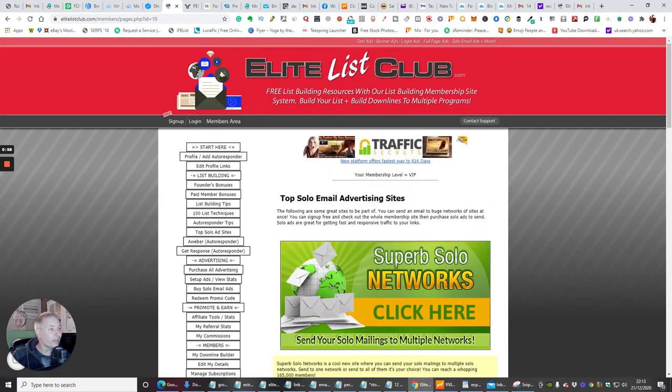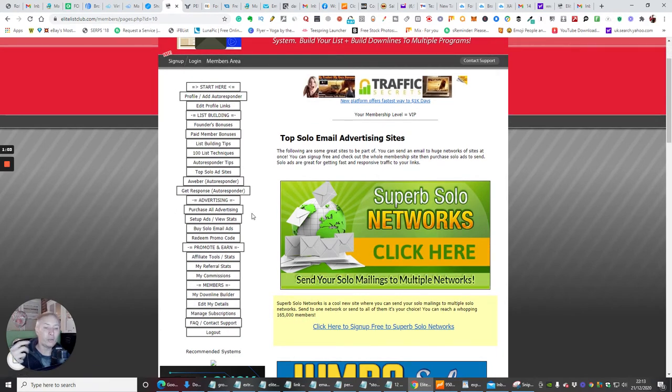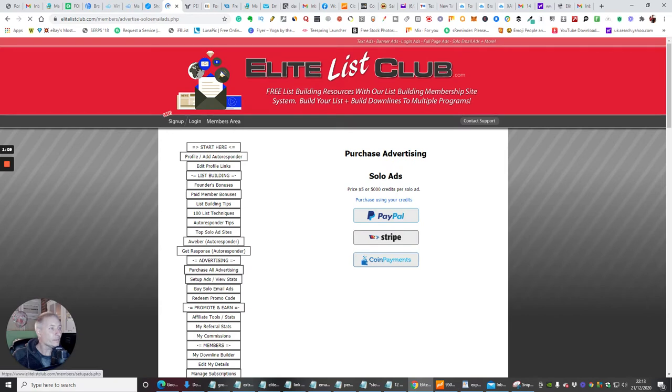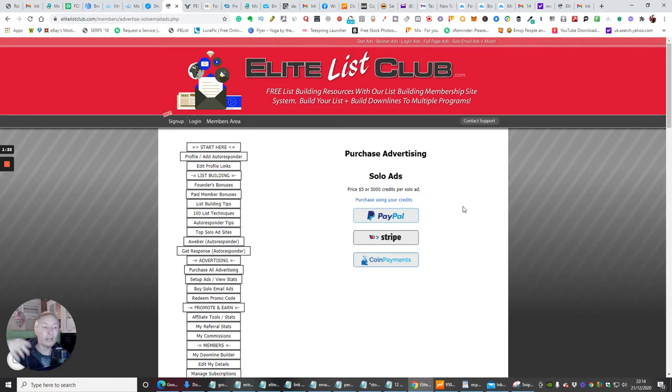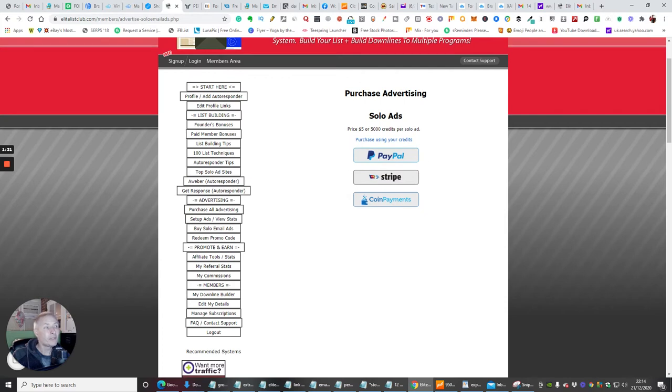Now you might be wondering how do I set up the solo email advertising site? Well it's pretty simple. Basically what you would do is, depending on what level of membership you've got, you would click on buy solo email ad and then purchase this. You can buy for 5,000 credits which is the equivalent of five dollars. You can have a solo ad and it's a lifetime ad or it could expire after a thousand people look at it.